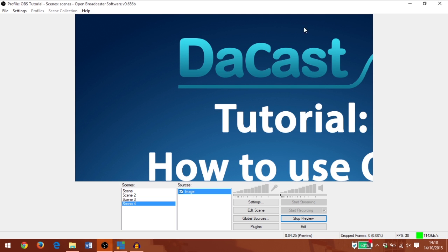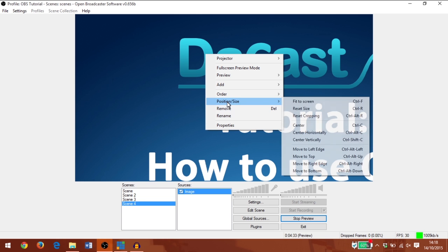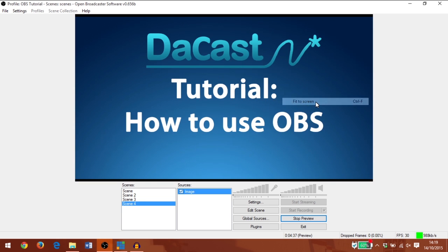You'll see that this is a much larger resolution image than we are using in our broadcast. So I'm going to right-click, go to position size and fit to screen. Remember, these options are only visible if you are in preview mode.